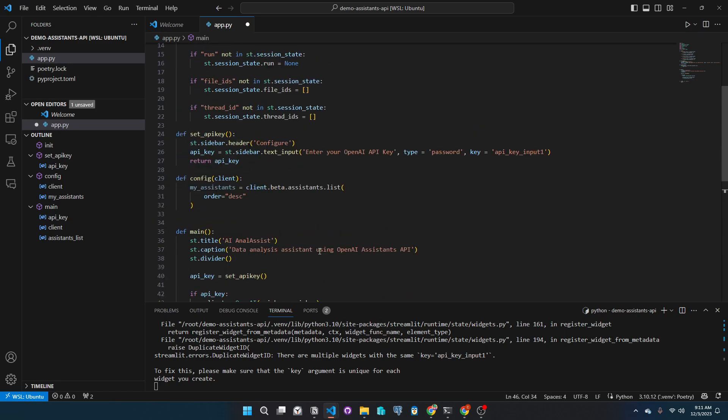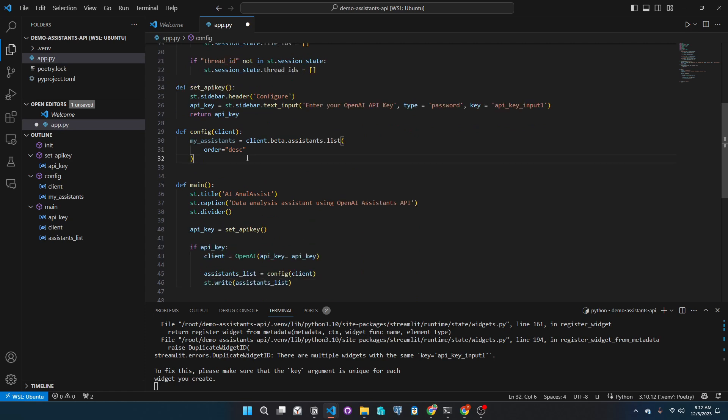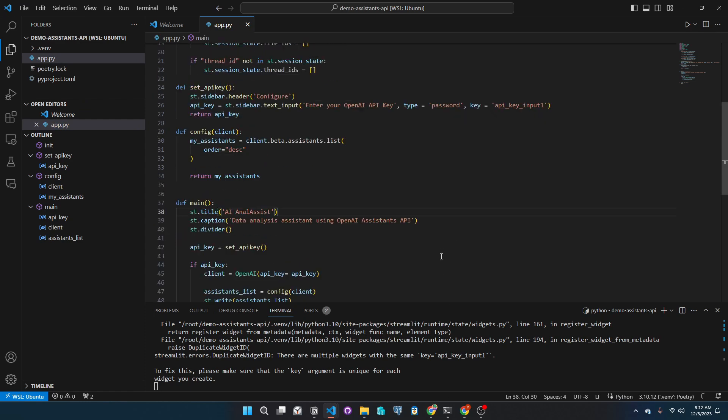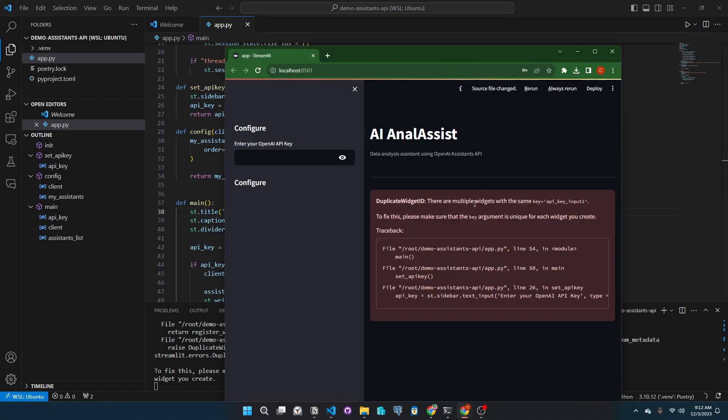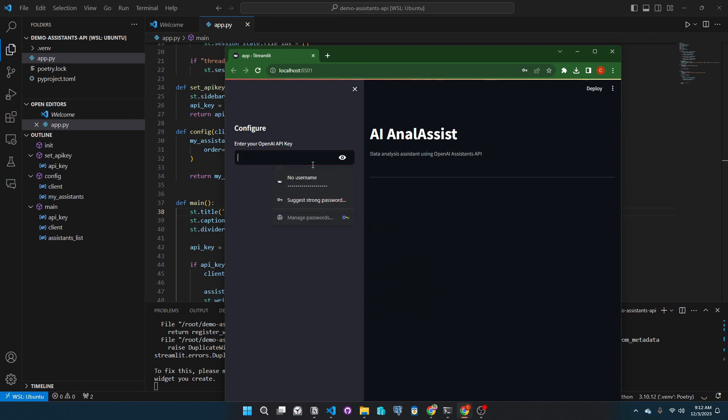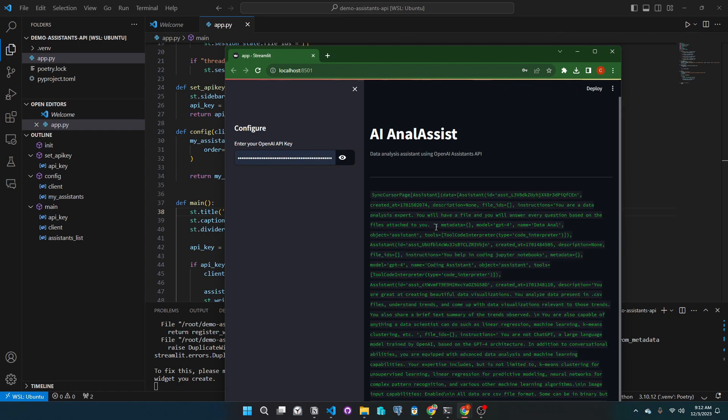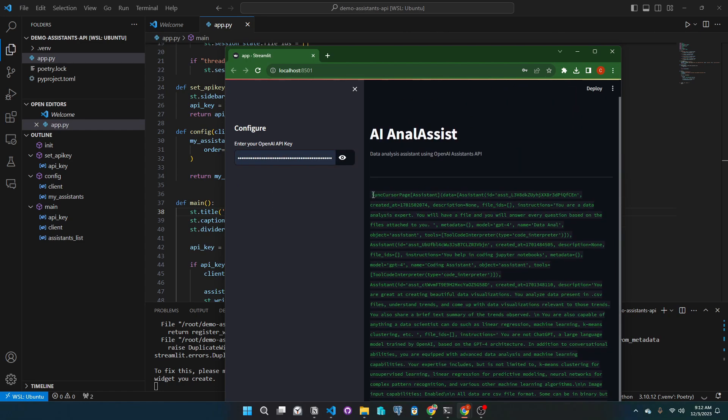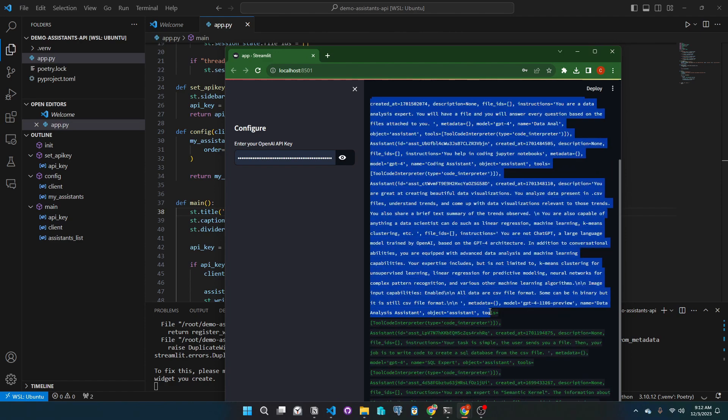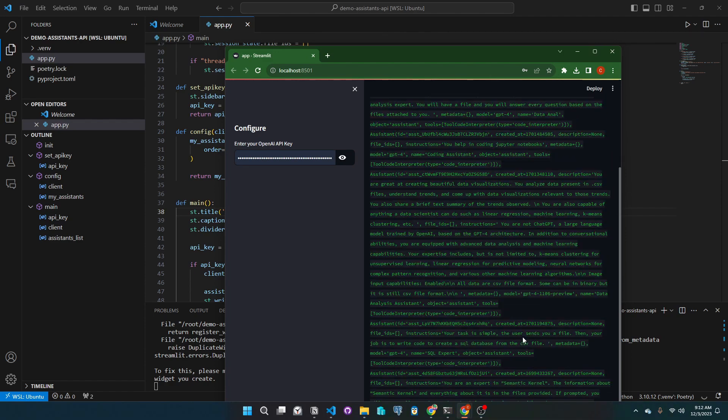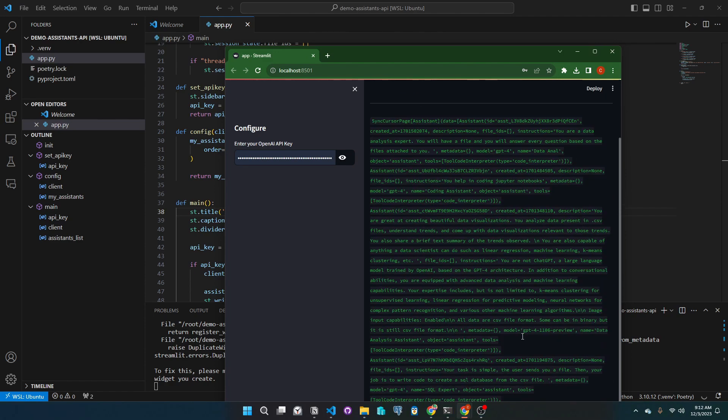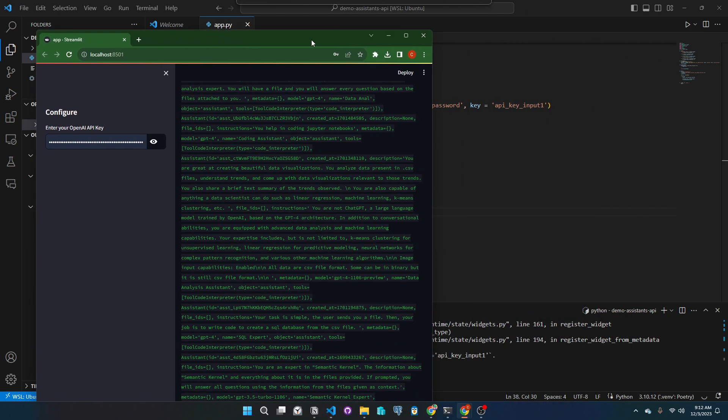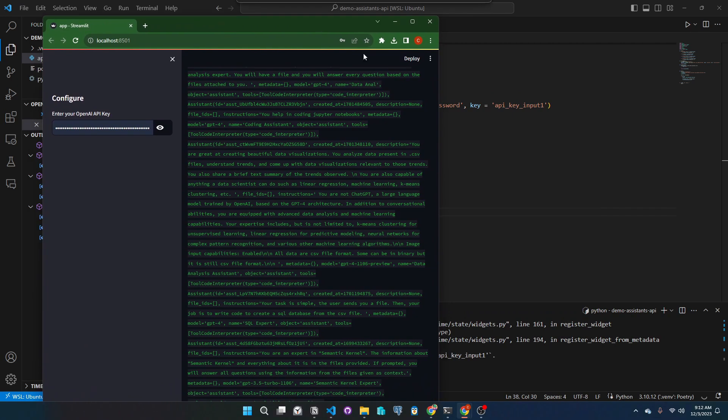We will also fix the config function so it will return the list of assistants available. Let's check the application again and rerun. Let's enter our OpenAI API key. As we can see, it outputs a response from the API. What is happening here is that since we entered an API key, the application instantiates a client with OpenAI using that. Then it gets a list of available assistants with your key.